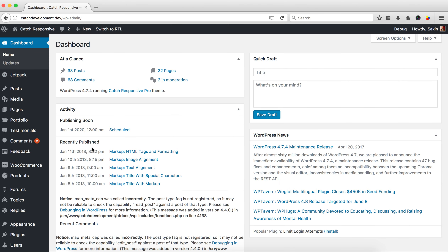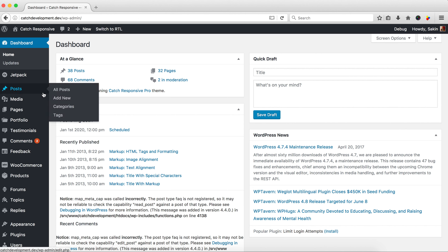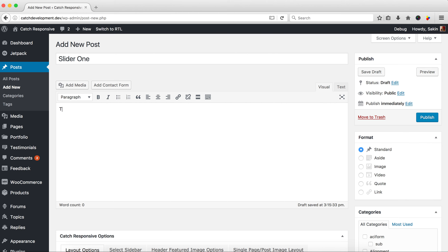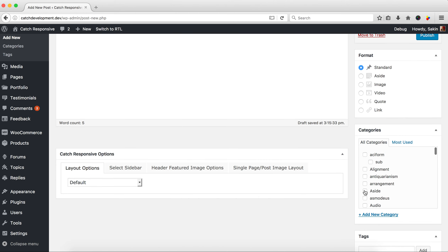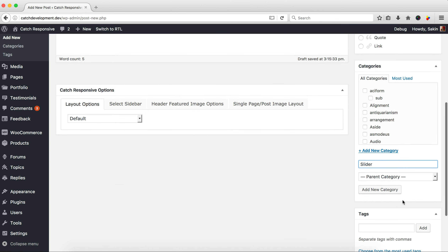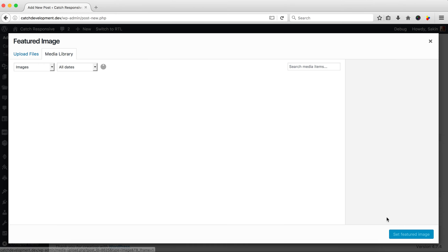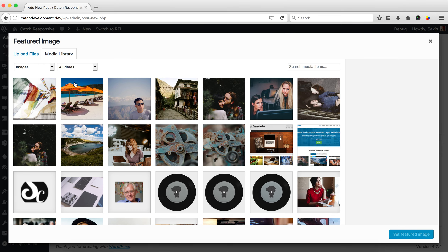Since we are creating a featured image slider or category slider, we need to create posts first. Go to Posts > Add New, give it a name like 'Slider One', and add content like 'This is Slider One'. You can also select and add a category like 'Slider'.